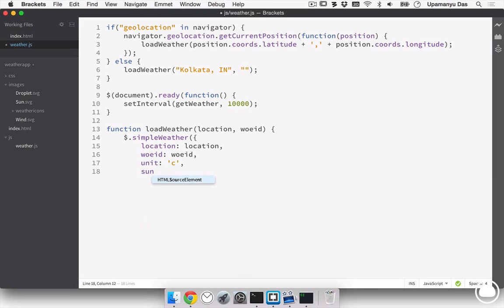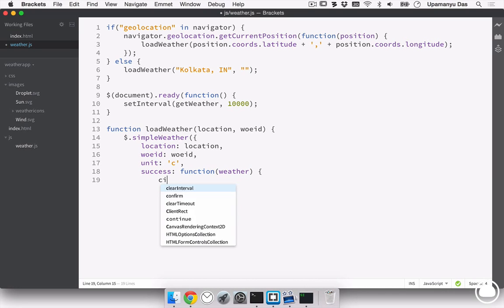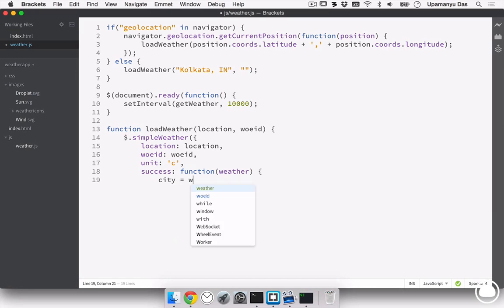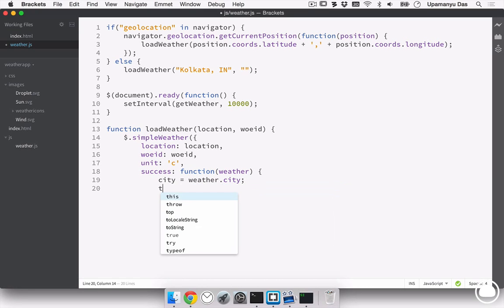Now, if everything is success, then it will run the following function creating an object weather. First of all, it'll load the current city of the user. So, we'll assign it to variable called city. And it'll load the weather.city. Next, it'll load the temperature. So, we'll assign it to variable temp.